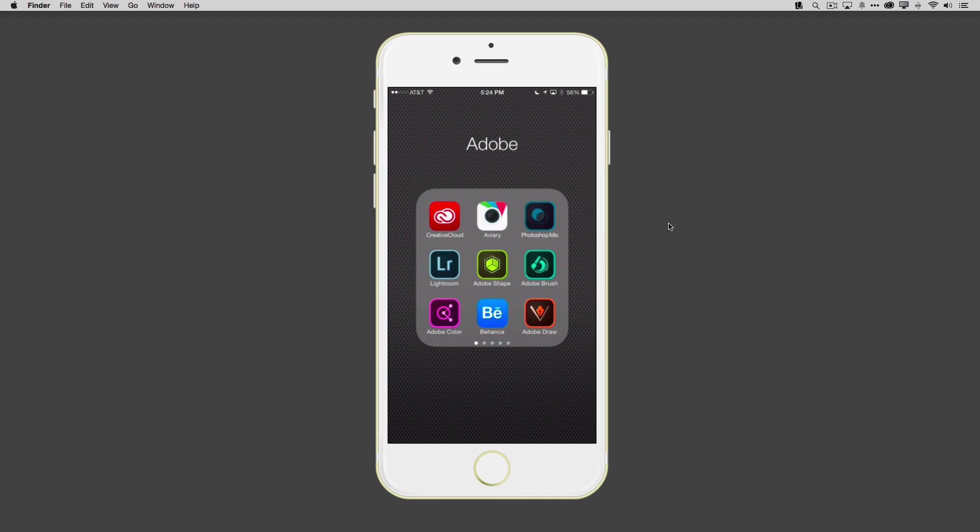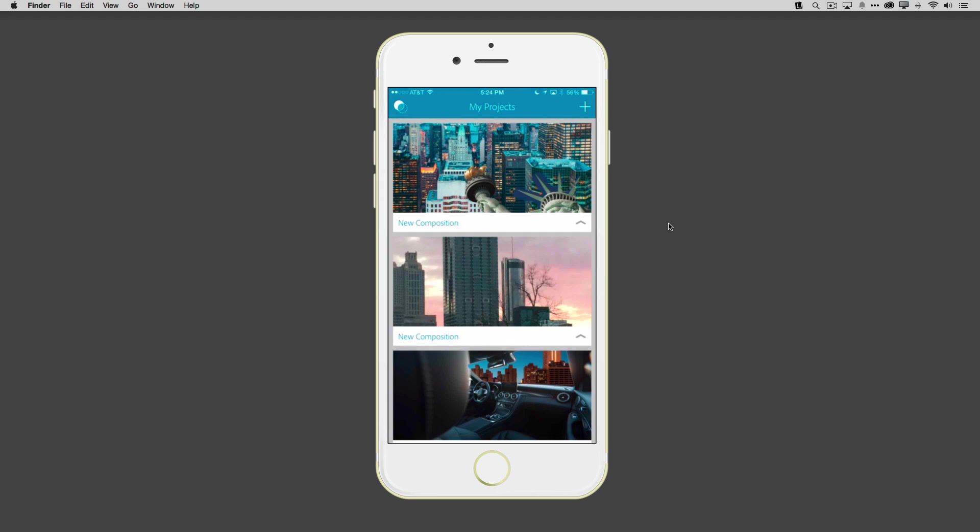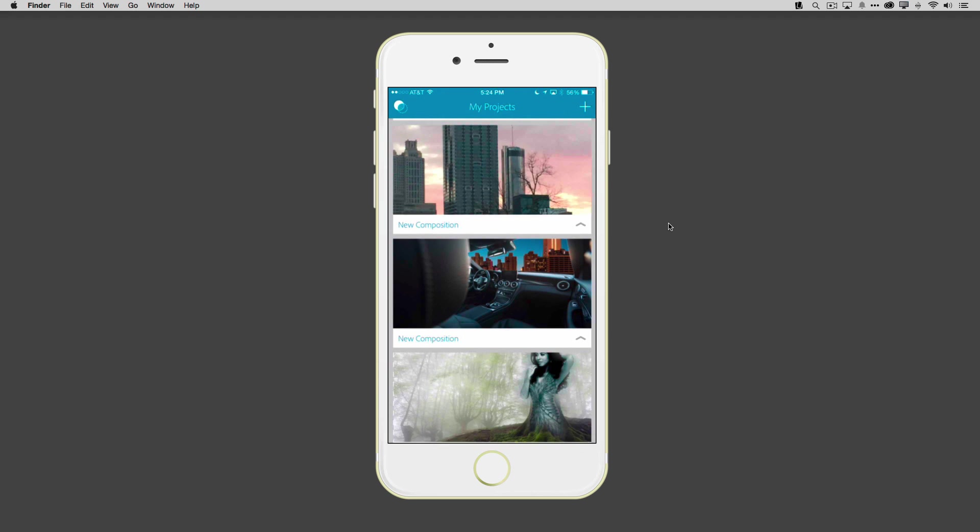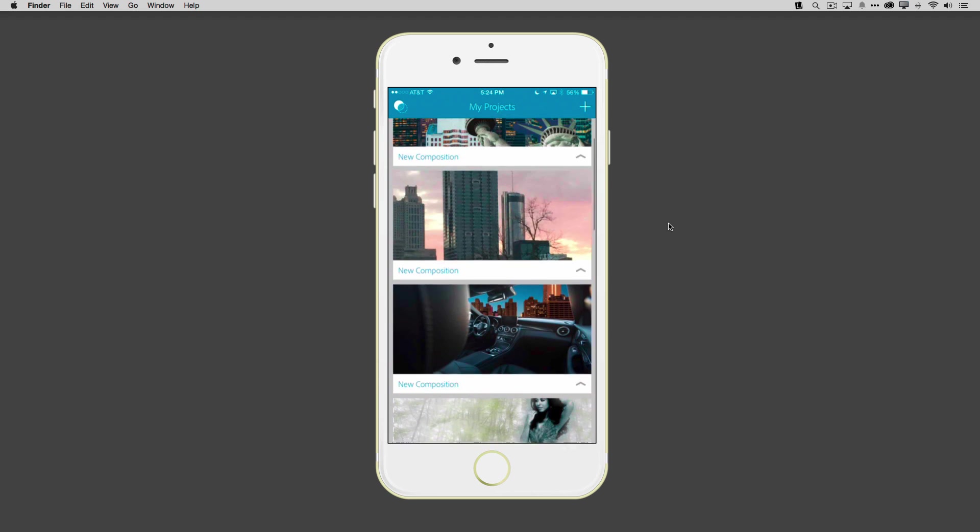I'm going to go ahead and launch Photoshop Mix, and I've already taken the liberty of signing in with my Adobe ID. By signing in, I got access to projects that I actually started on the iPad with Photoshop Mix.